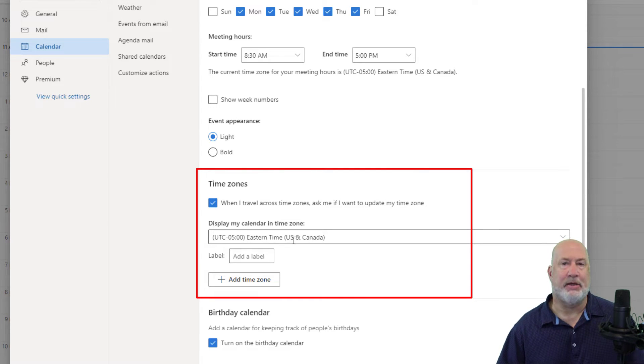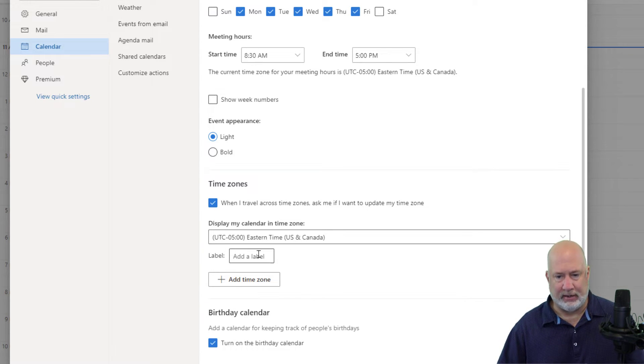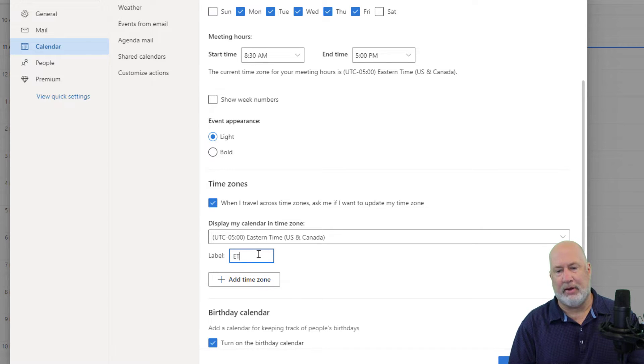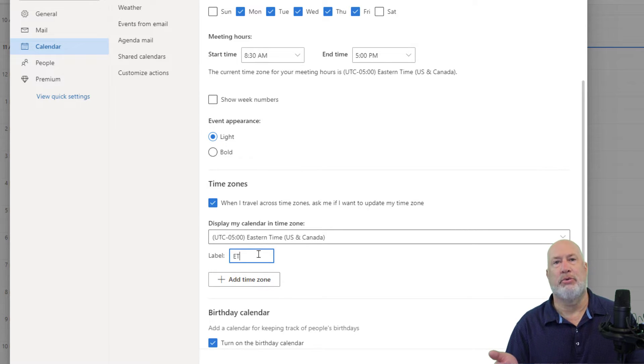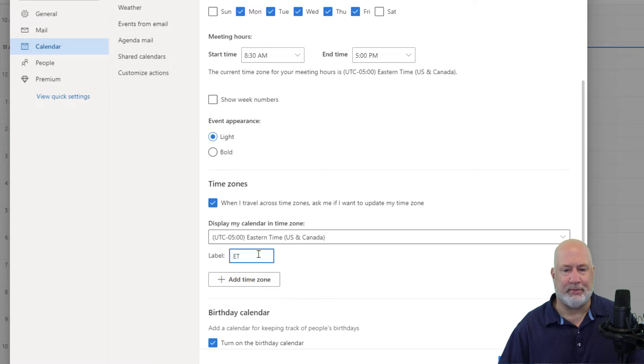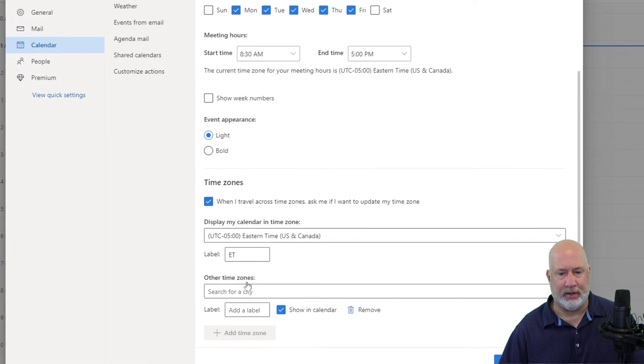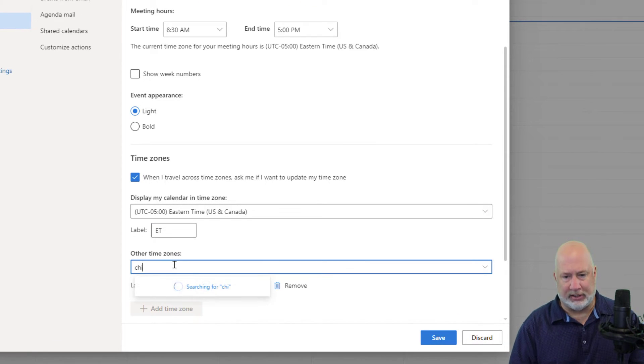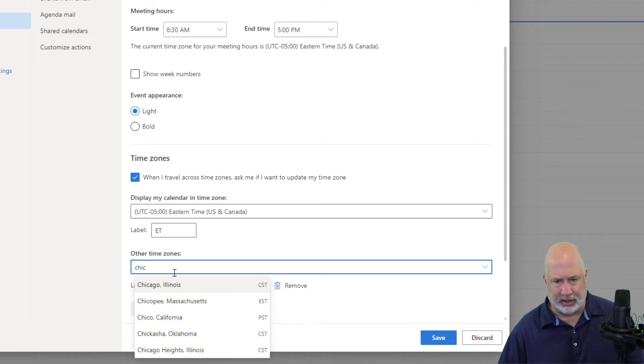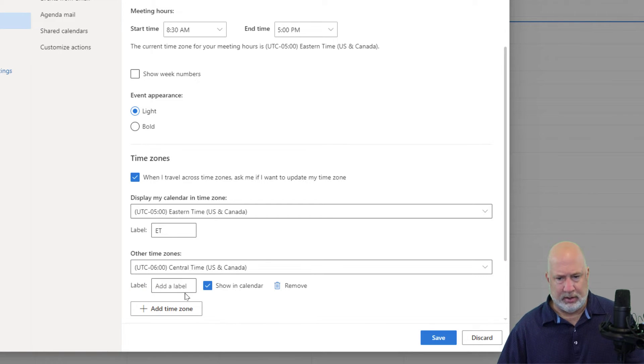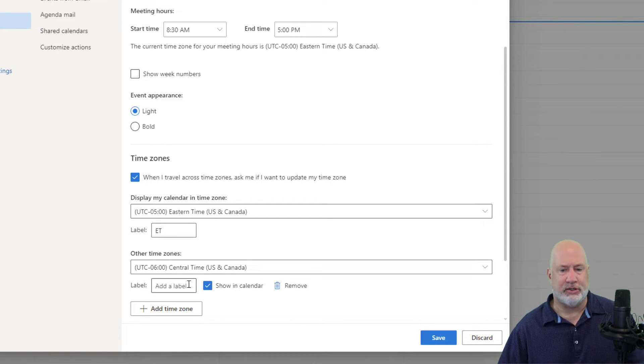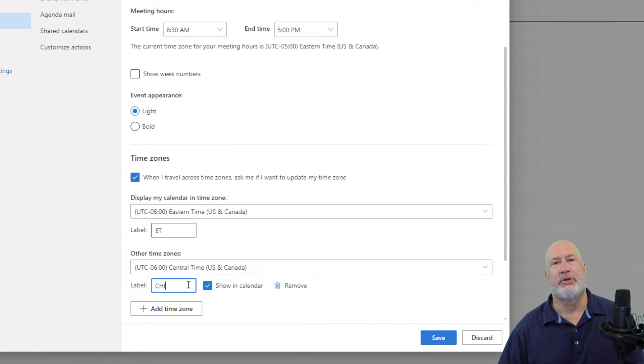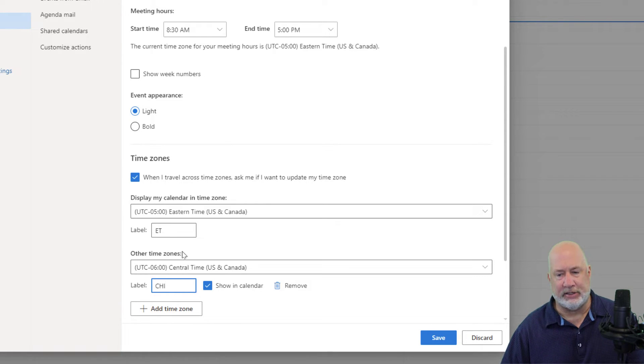Now if you notice, I'm in the Eastern time zone. I'm in Atlanta. I don't have to give it a label. I could abbreviate Atlanta, ATL, but I'm going to just do ET for Eastern. Add another time zone, search for a city. How about Chicago. It is letting me know Chicago is in central time. I'm actually going to label that one Chicago. I have clients in Chicago.